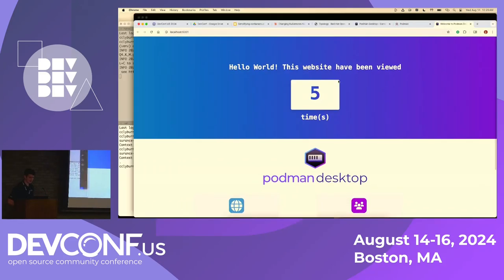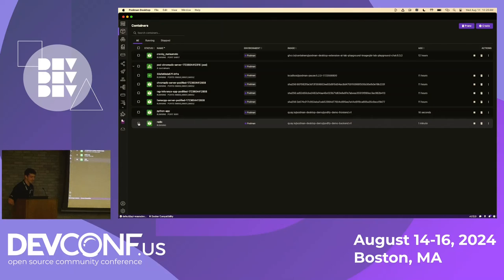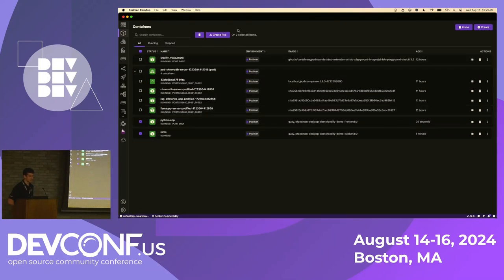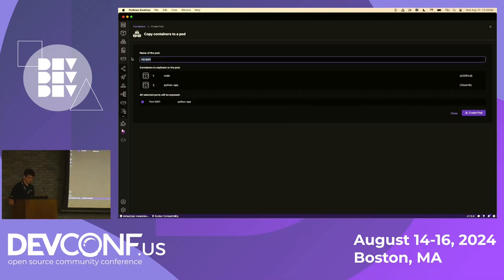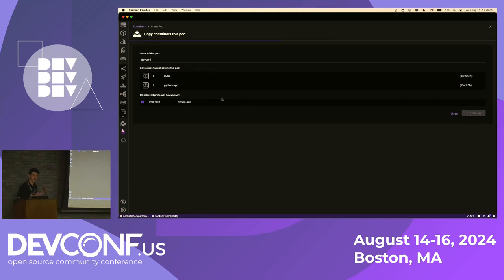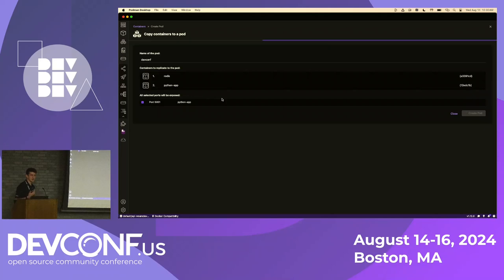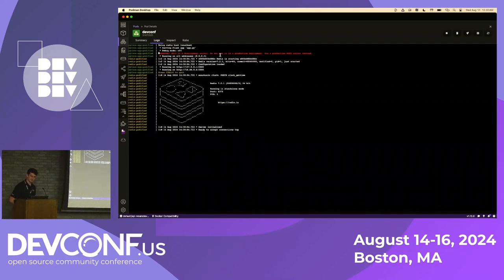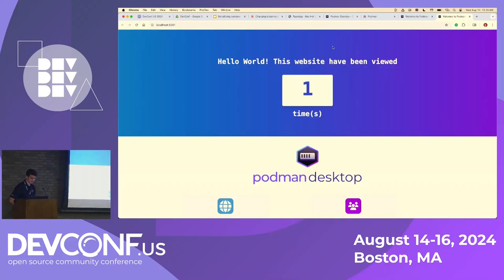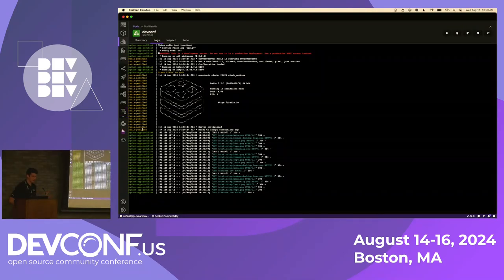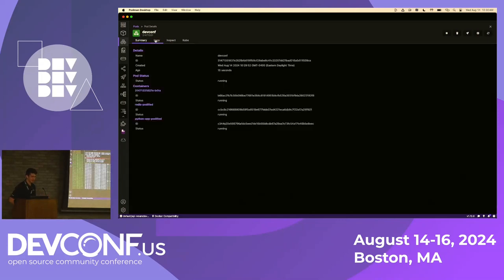We open it up in our browser and we've got hello world. We can refresh it a couple of times and the HitCounter goes up. This is a cool example of two containers running. But what we can do with Podman Desktop is this Podify feature to create a pod for multiple containers. We'll call this DevConf. We only have one port exposed because the Redis port will be inside the pod and won't need to be exposed. Now we've got a multi-container pod running on our local system. Both containers can be seen here as well as the infra container.